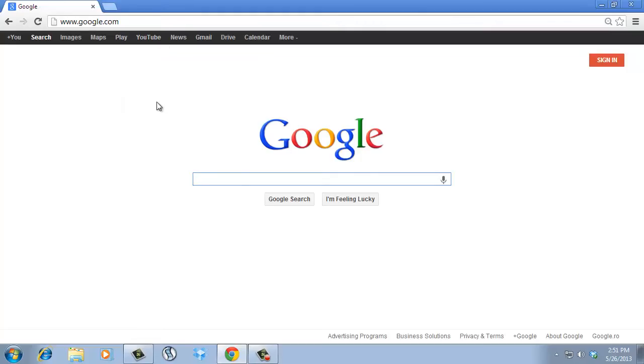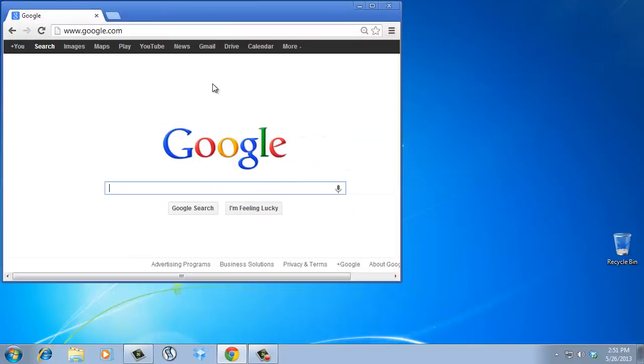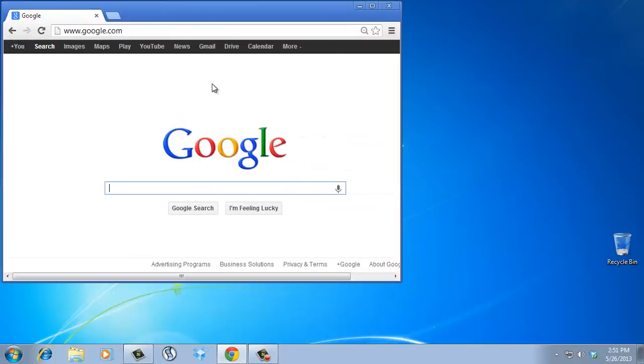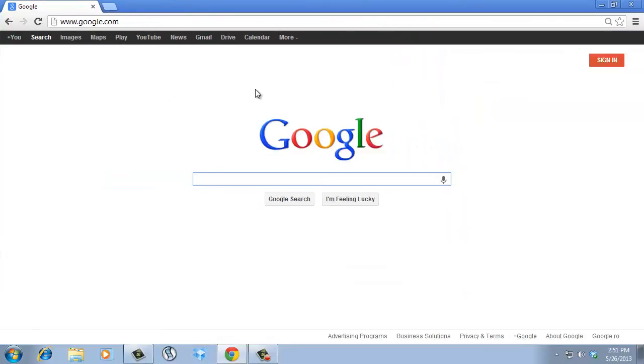For example, hold right click and move the mouse to the top right diagonal. This will make Chrome smaller. Do it again and Chrome will return to its initial size.